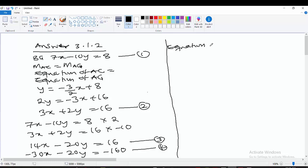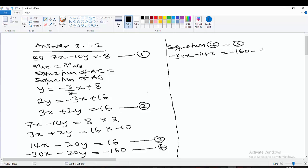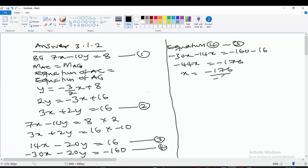Equation 4 minus equation 3: subtracting gives us minus 44x equals minus 176. We divide both sides by negative 44, so x equals minus 176 divided by negative 44.